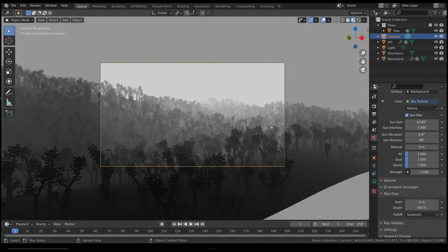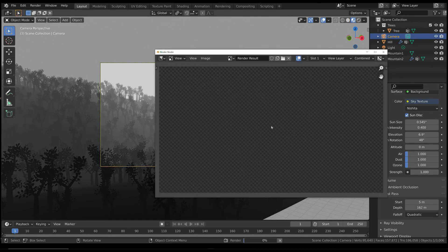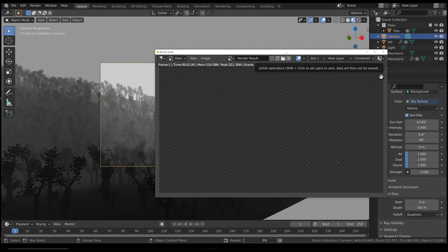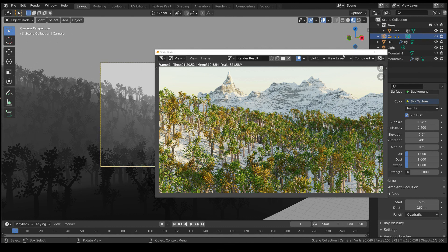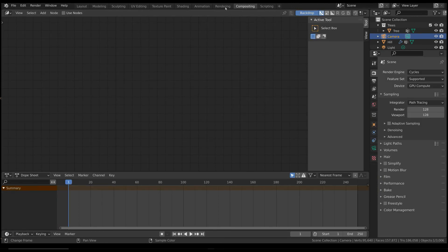Finally, render the scene. But where is the fog? You can't see it, as it is stored as a render pass, so we have to open the compositing view.